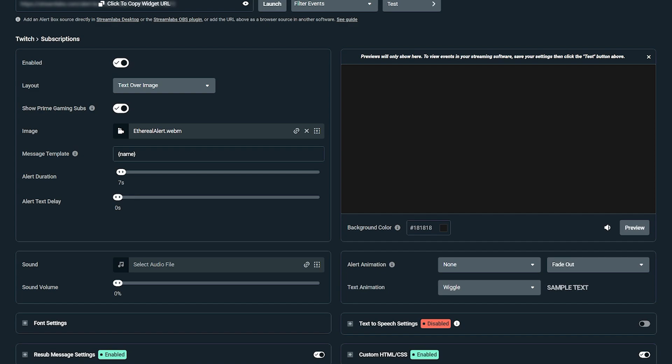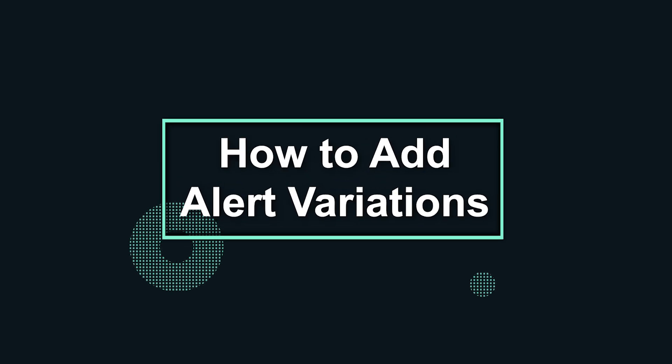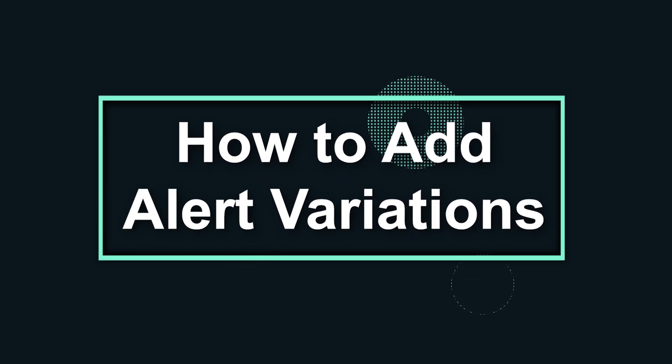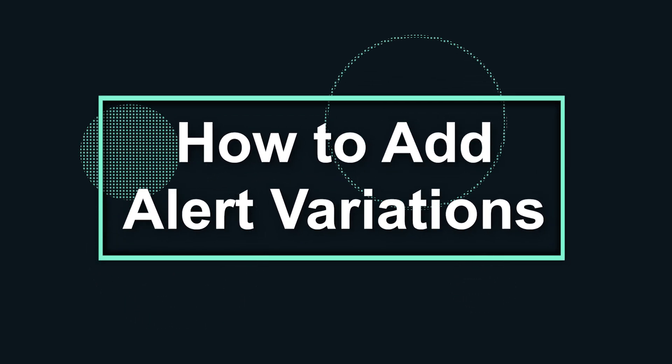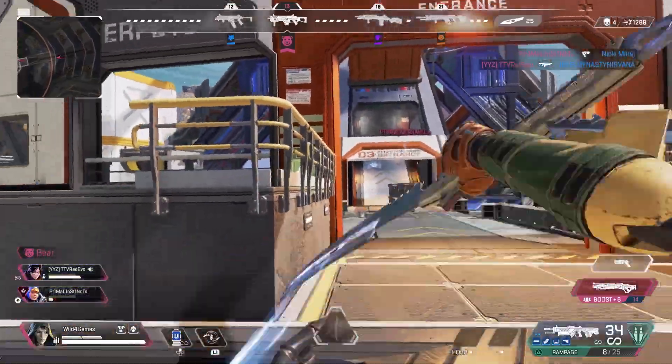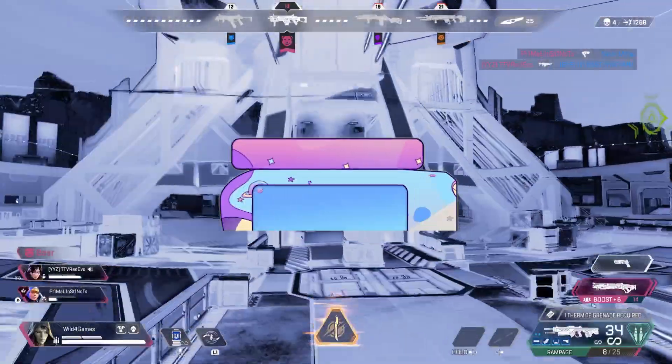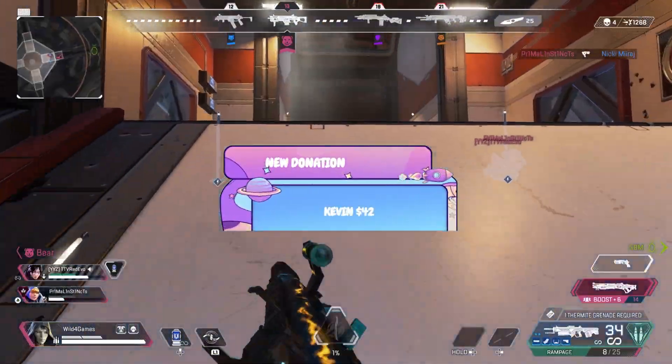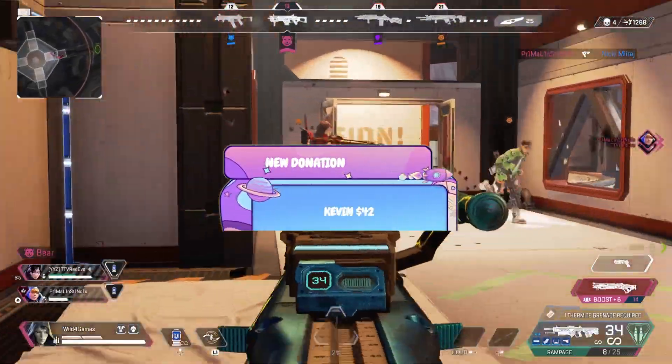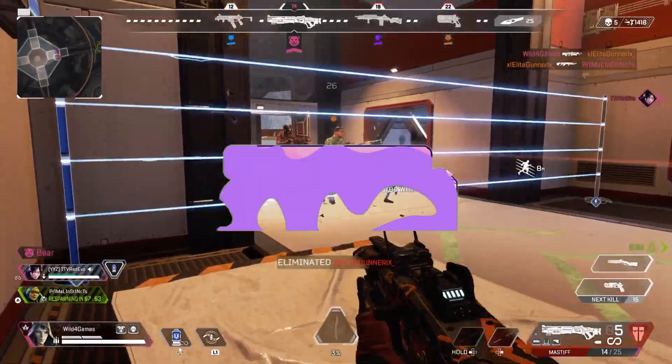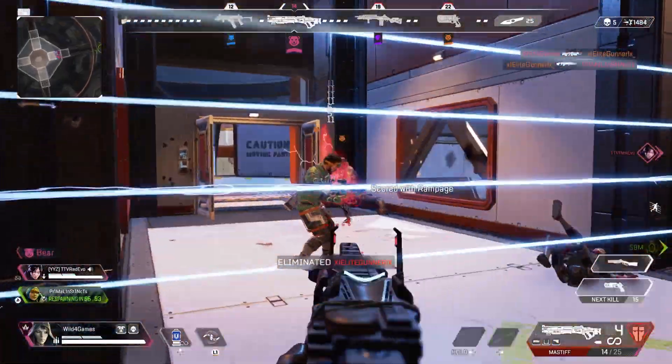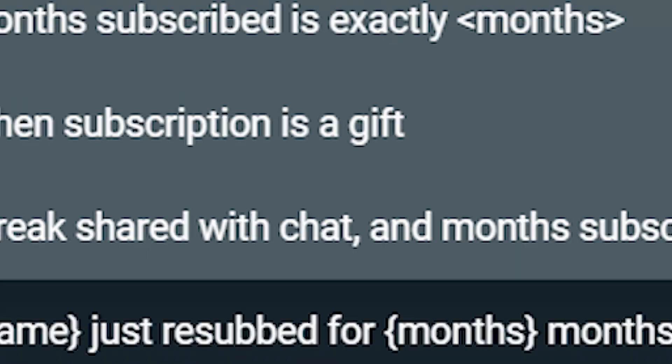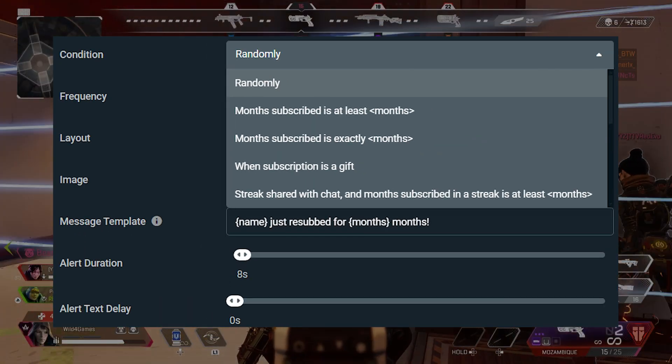Now you can decide if you want to add an alert variation, which allows you to play customized alerts for specific types of events. For example, you can play a different alert for a ten dollar tip versus a five or even a one dollar tip. You can also create variations based on subscription length, level of subscription, cheer amounts, gift subscriptions, and much more.